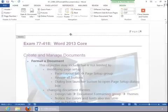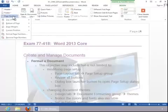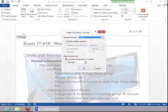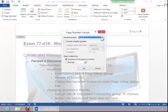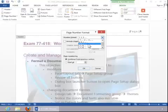Now you can also change page number options if you go back to Page Number and then go to Format Page Numbers. For example, you can change the number format from numbers to letters or Roman numerals.